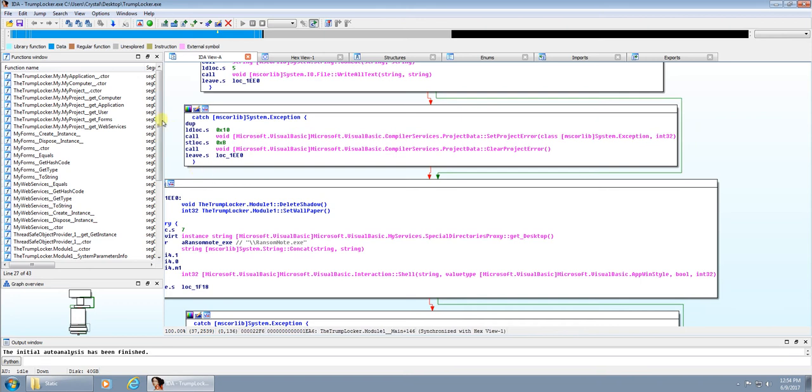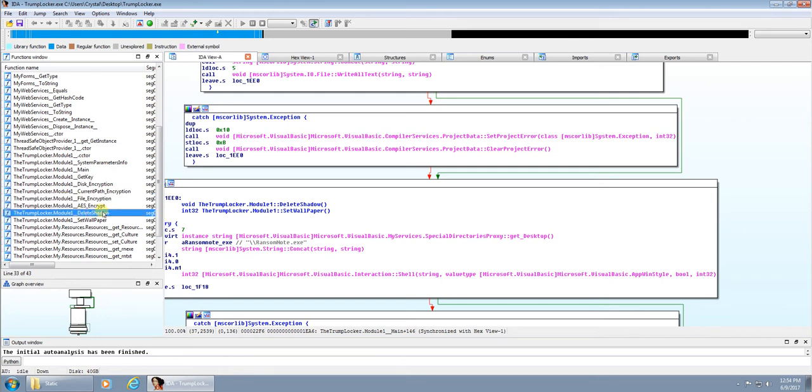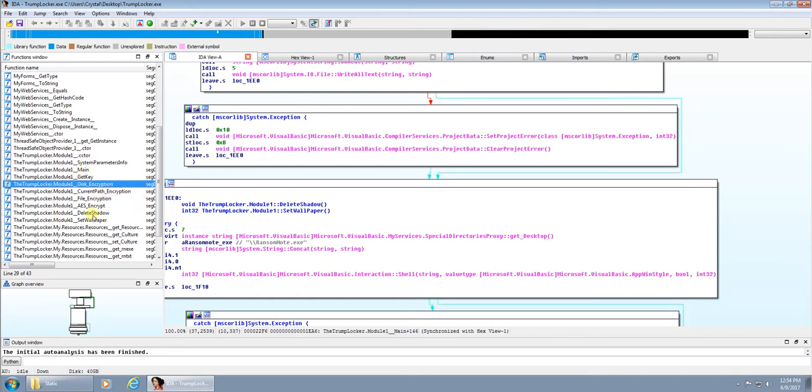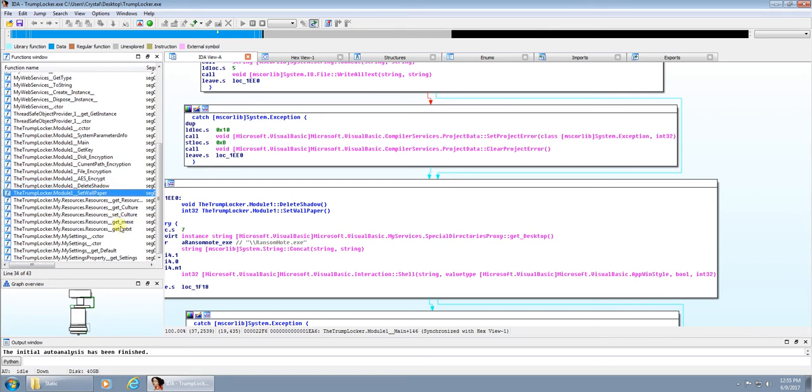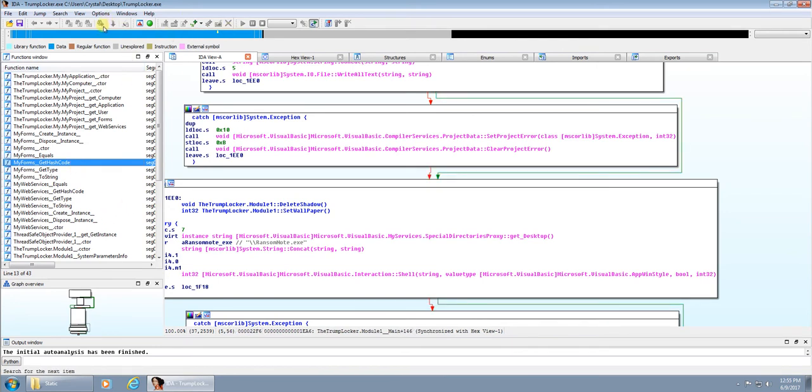So we have our functions here on the left. We can see it's pretty obvious what a lot of this is going to do: file encryption, AES encrypt, delete shadow copy, set wallpaper, disk encryption. So it's going to try and get the key, it's going to perform the encryption, delete all shadow copies, change our wallpaper. I'm not exactly sure what all these functions do. You're going to have to look through them all manually.